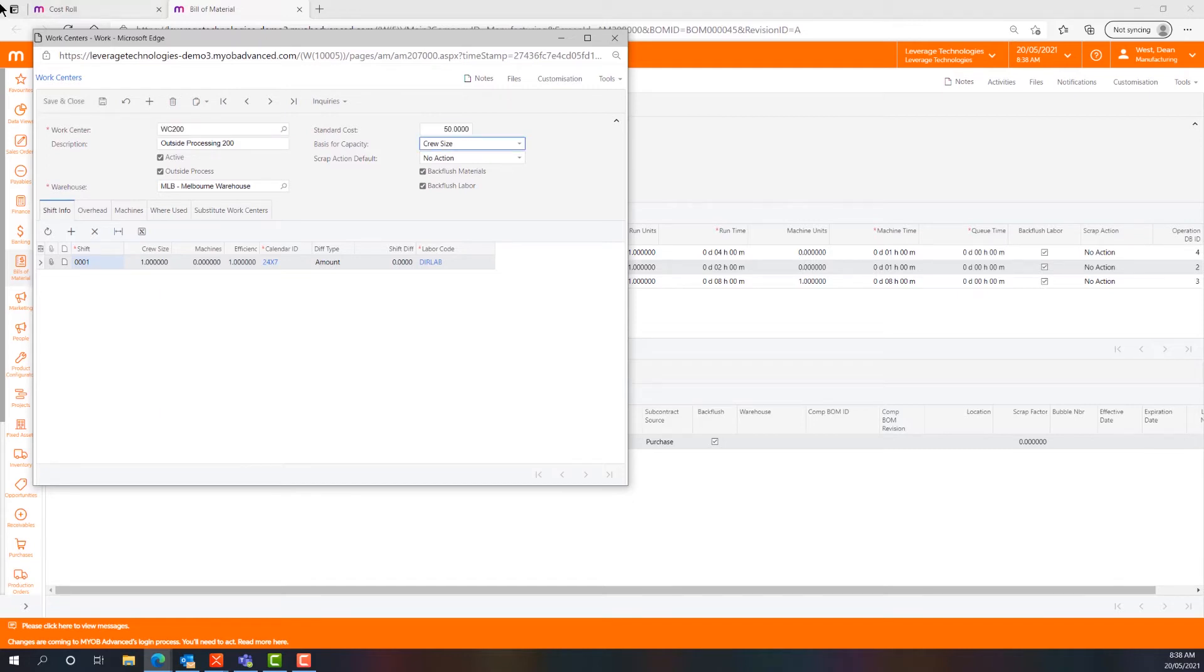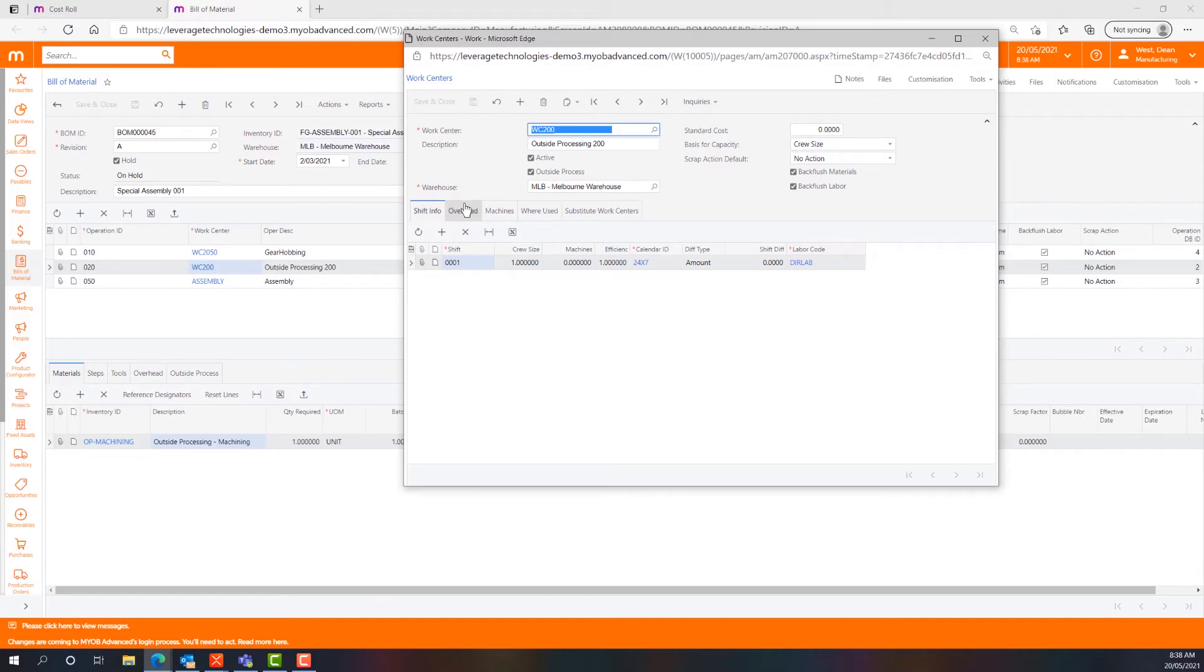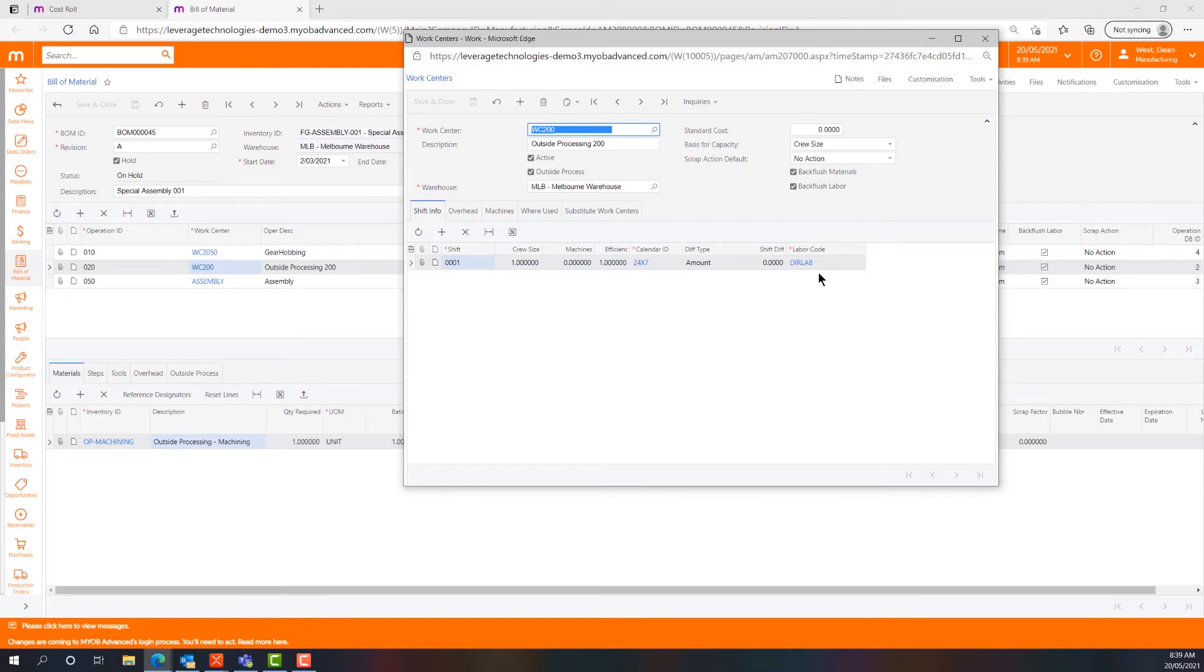We're set to zero in this particular instance because it was outside processing and we weren't doing any internal labour. We have a calendar which is used by the planning system and a labour code which is used by the accounting processes in the background.